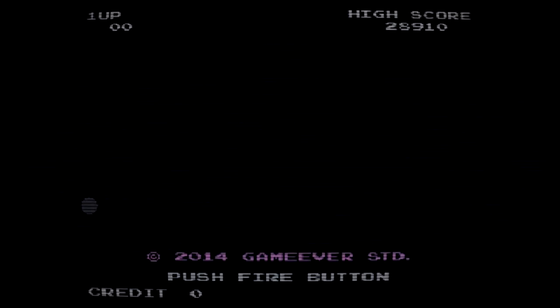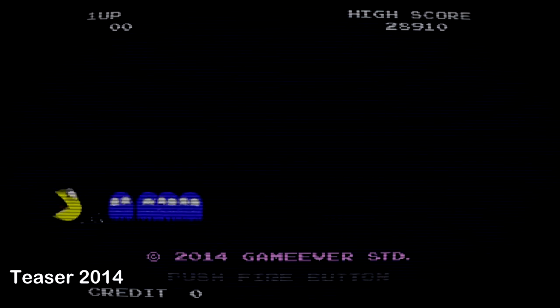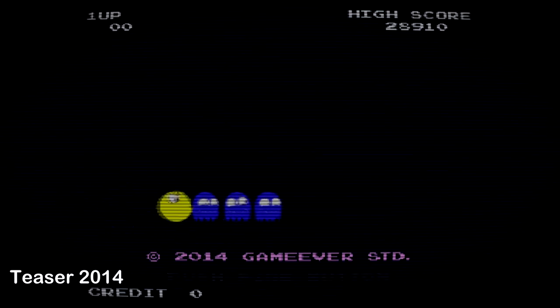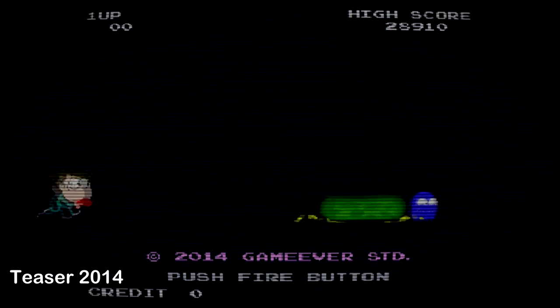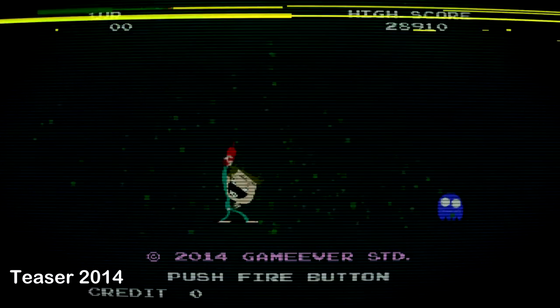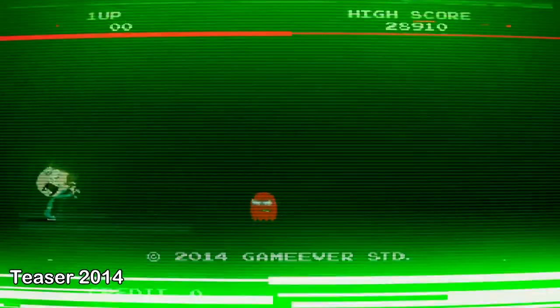¿Cuánto tiempo pasó desde que surge la idea hasta que hoy se lanza el juego? Pasaron algo de 5 años desde que comenzamos con el proyecto, siendo una animación nada más, intentando conseguir a alguien que se encargue de la programación. Fueron básicamente 2 años hasta que Joaquín, el actual programador, se aparece y le da la forma de videojuego.